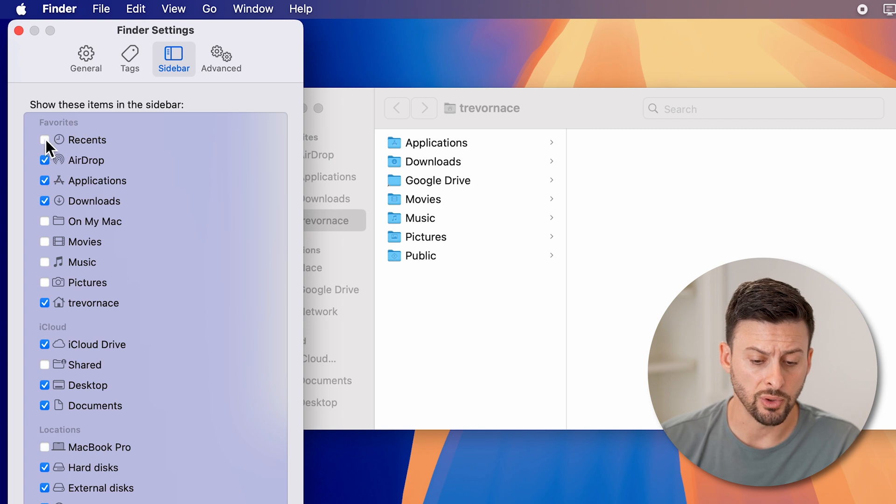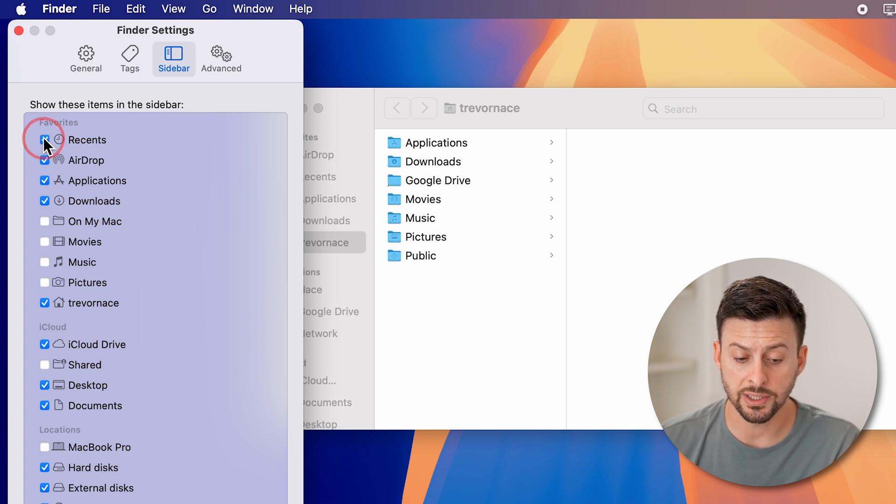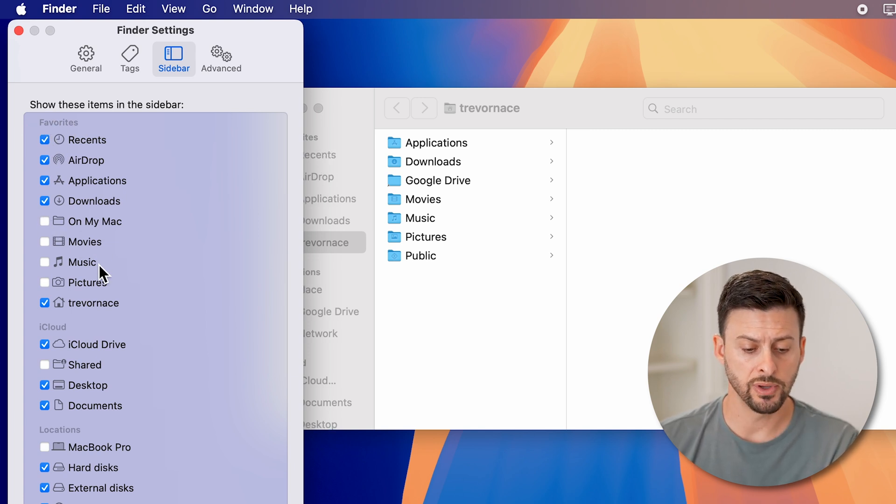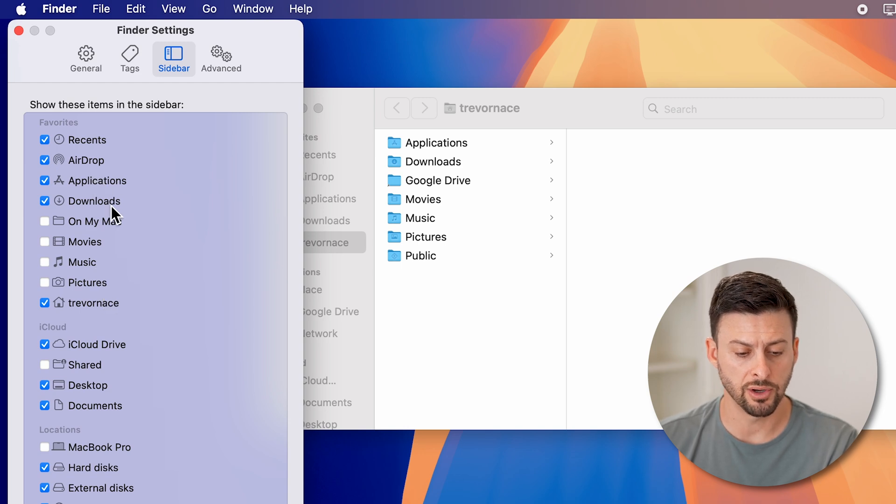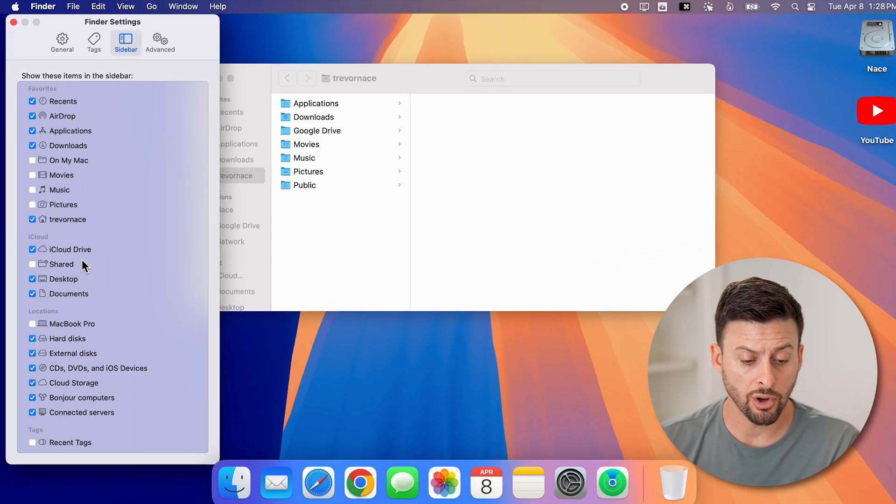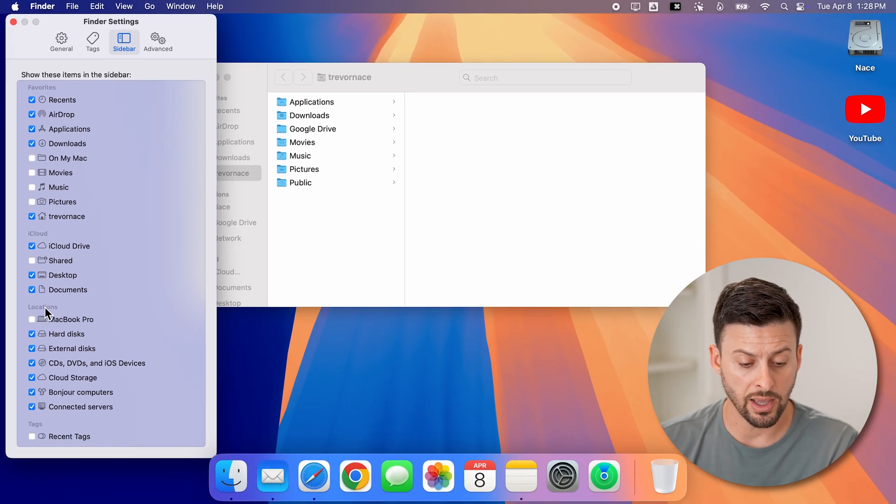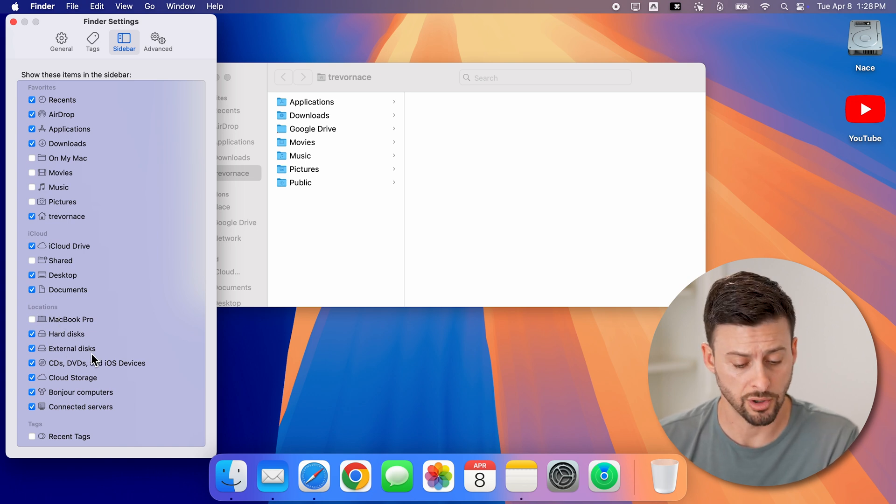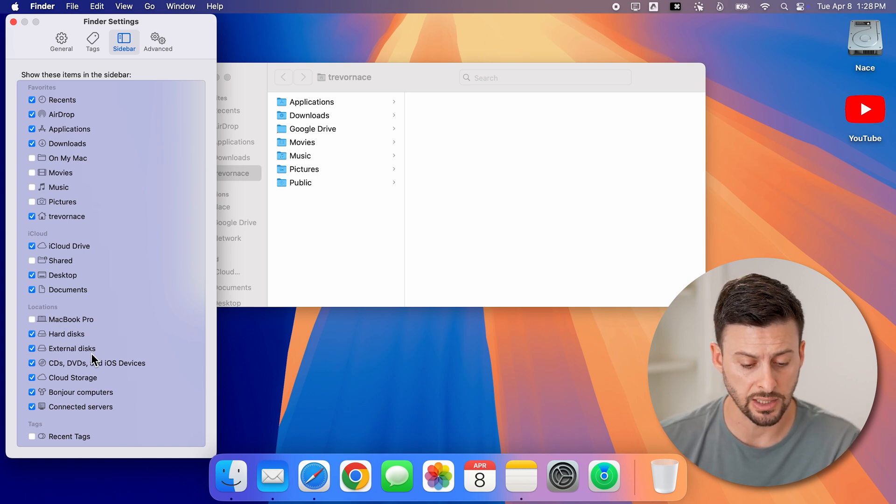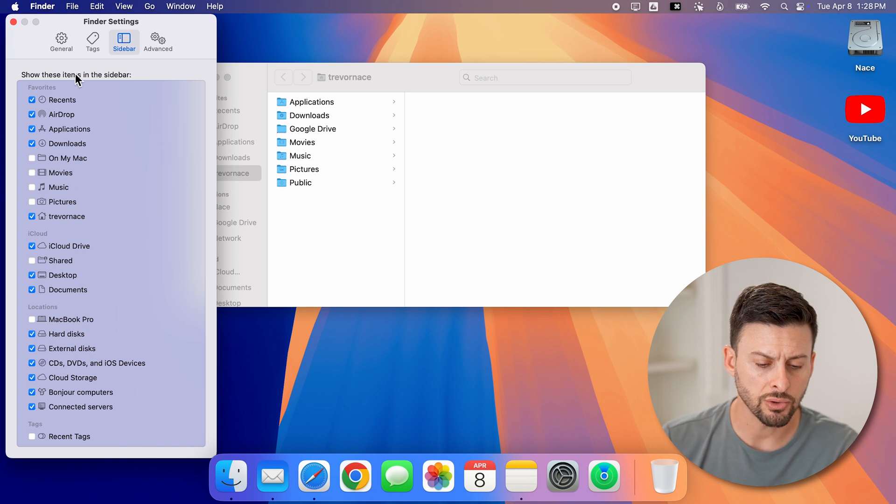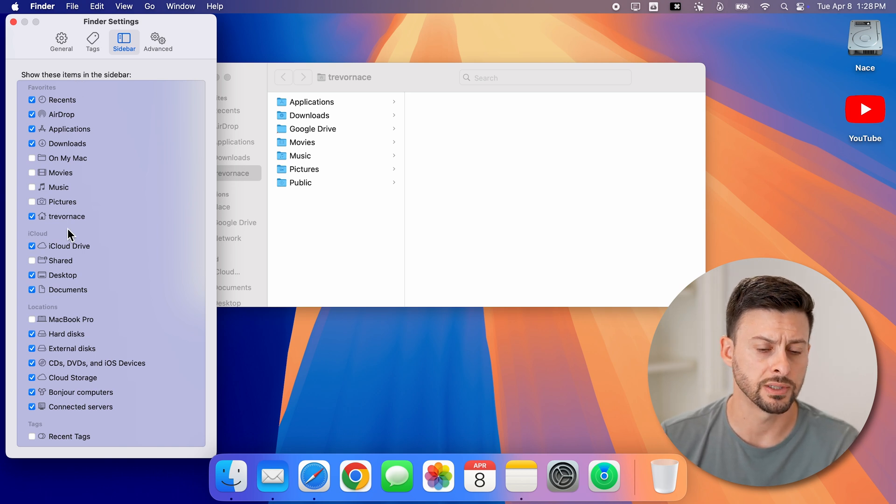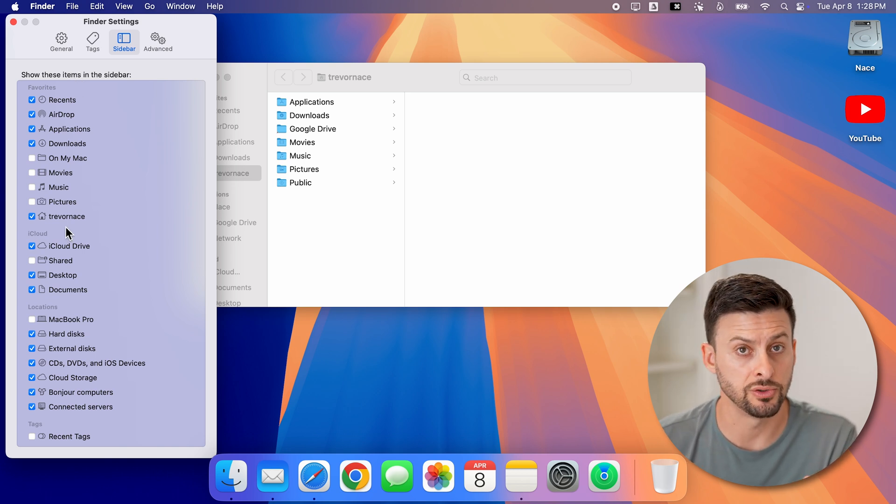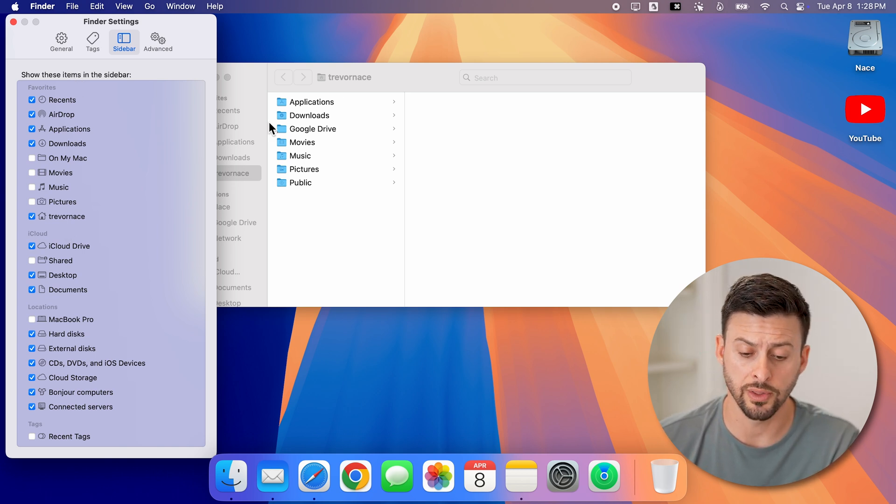You can choose if you want your recent files. You can choose on my Mac, movies, music, pictures, downloads, applications. You can also have certain locations like hard drives or external hard drives, CDs, stuff like that. So go through this list and choose exactly what you do and don't want on there.